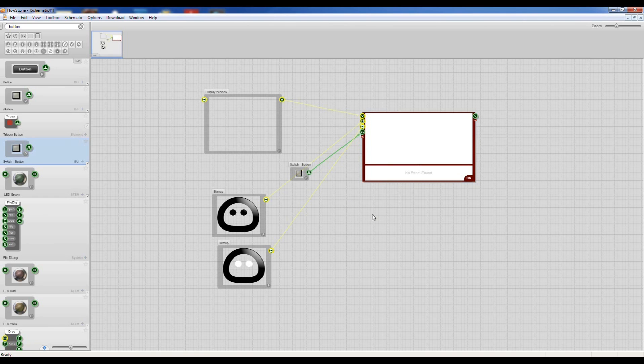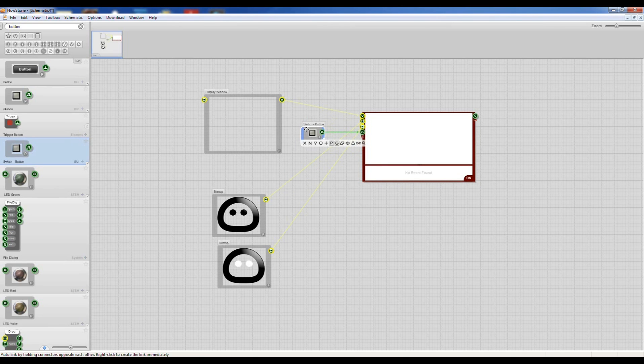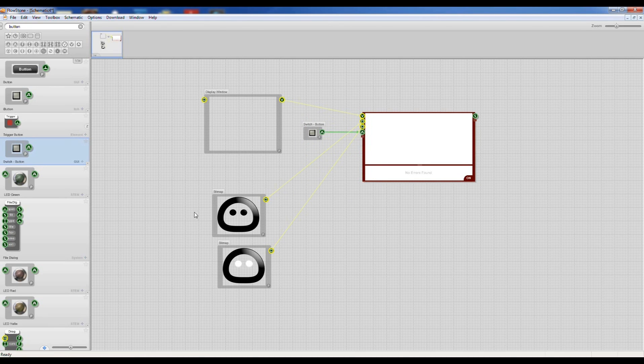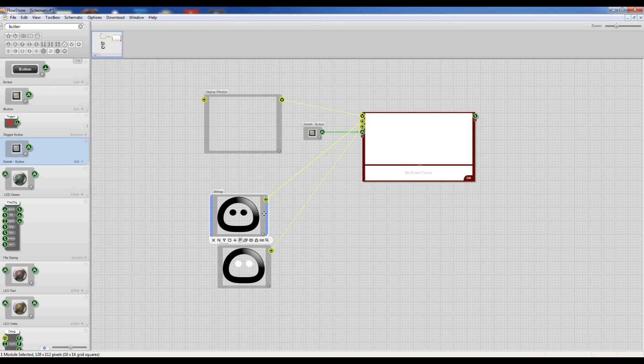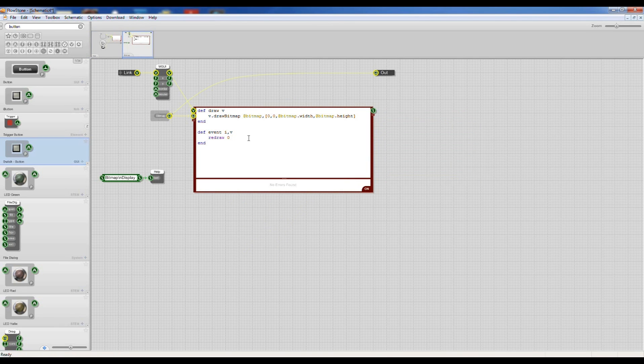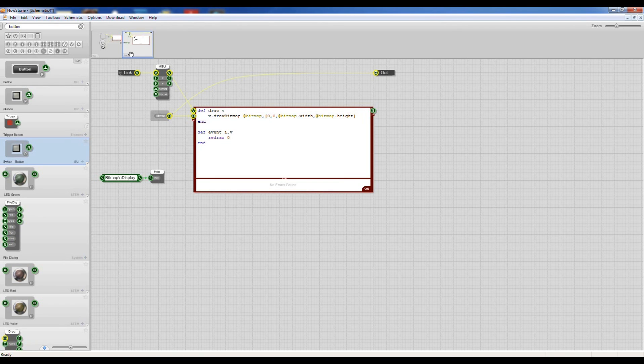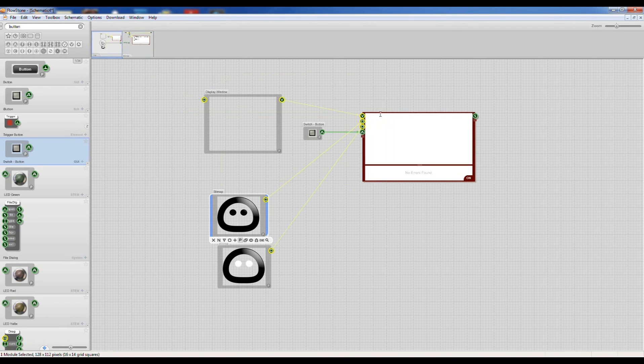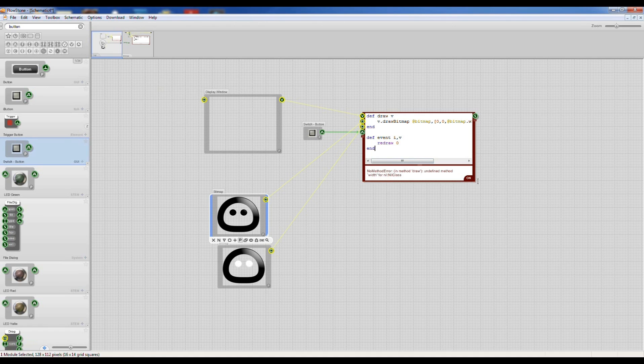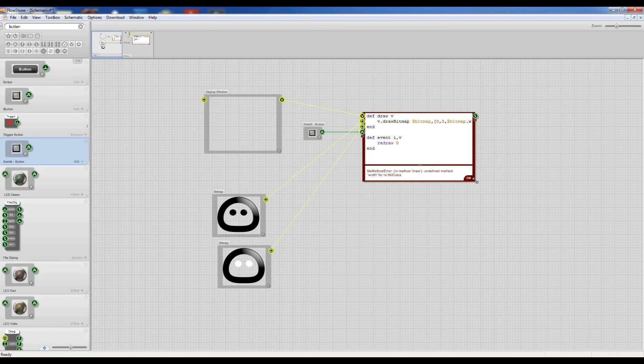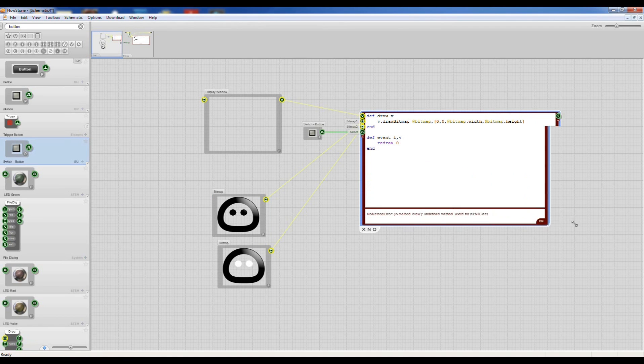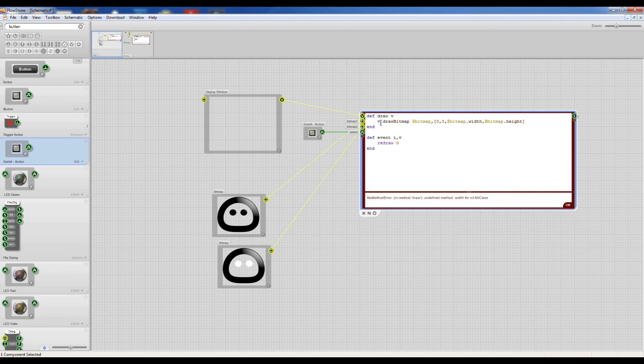Okay, so now I need to put in some Ruby code and all of the modules in Flowstone, or not all, but most have actually got Ruby code underneath so you can pinch bits of code if you want. So I'm just going to pinch this little bit of code to display a bitmap because we're going to modify that.